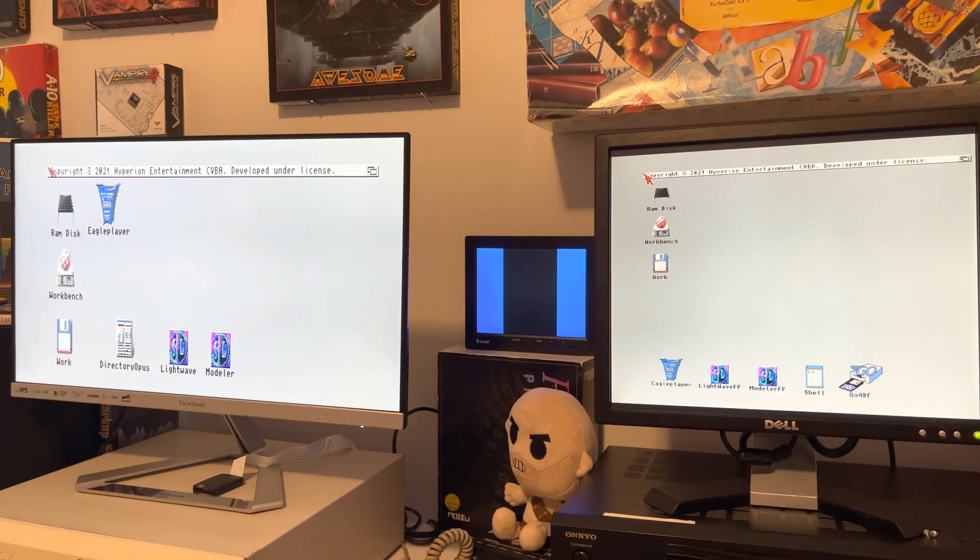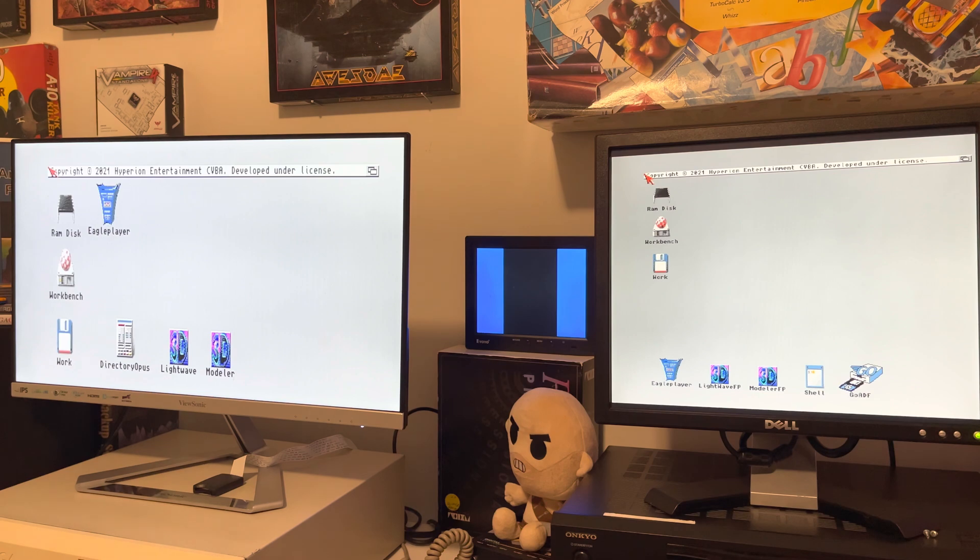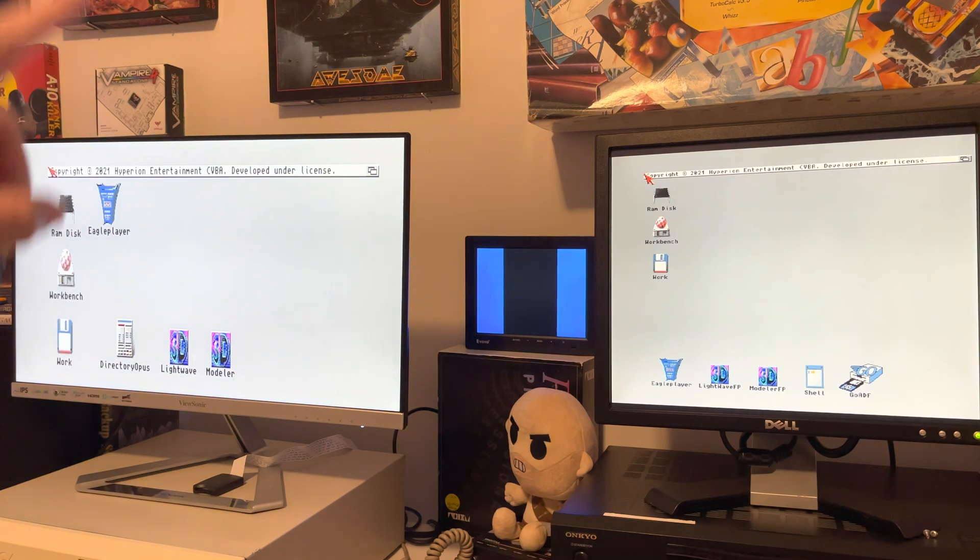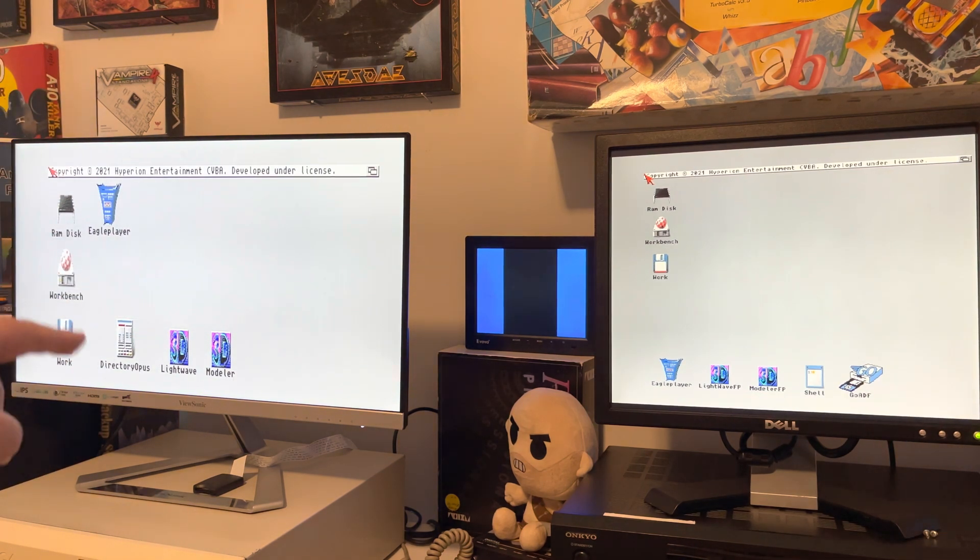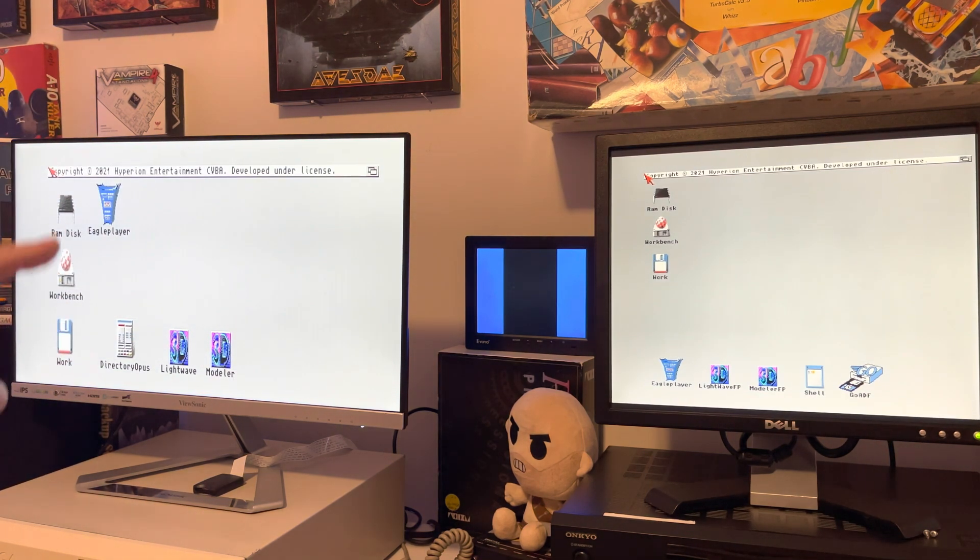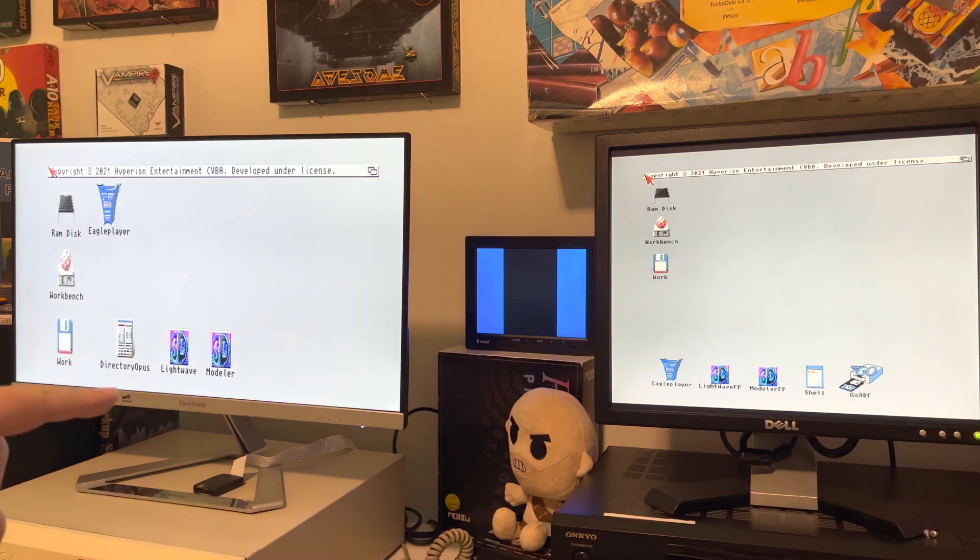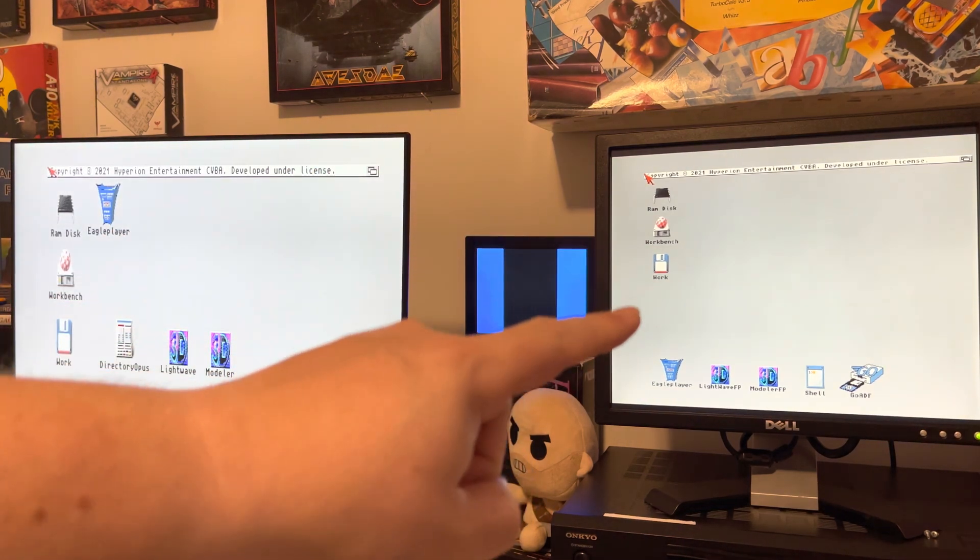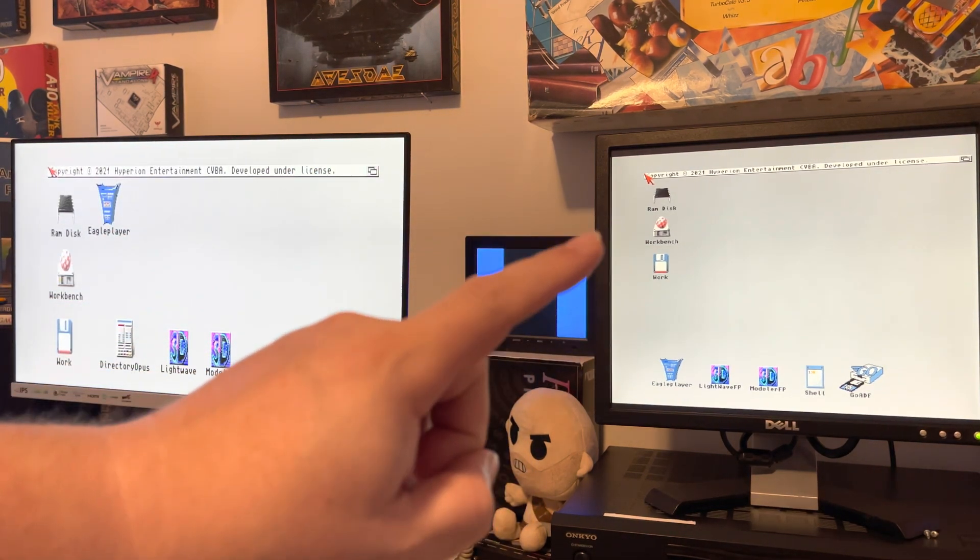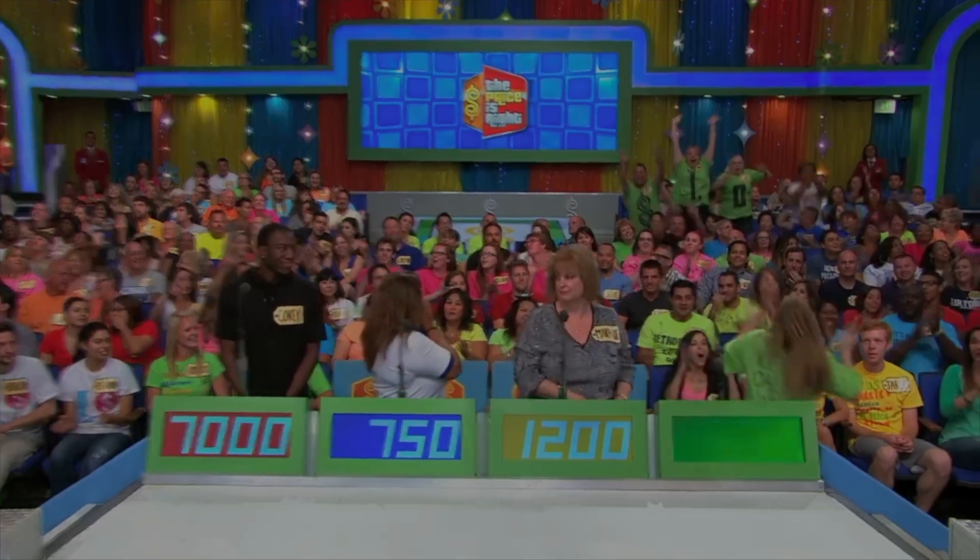Hey there and welcome back to Hold and Modify, YouTube's most poorly produced, underproduced Amiga channel. Today we've got the Amiga 4000 with its Phase 5 68060 and the Amiga 1200 with its TF1260 68060 going head to head in Lightwave rendering.